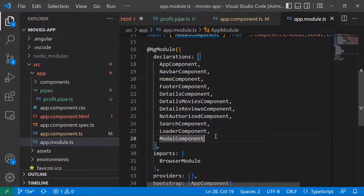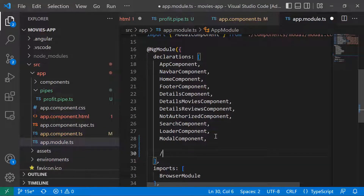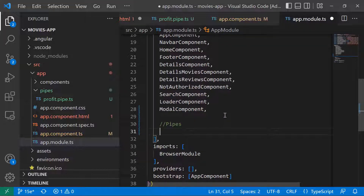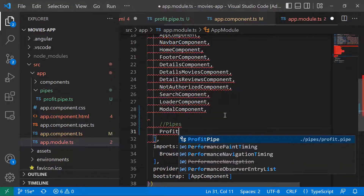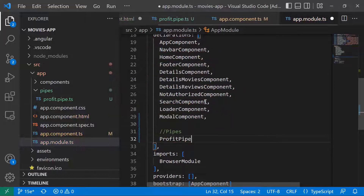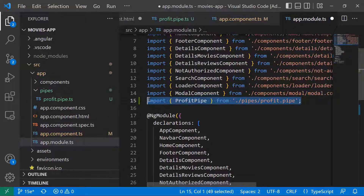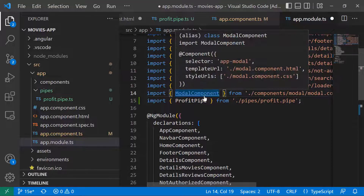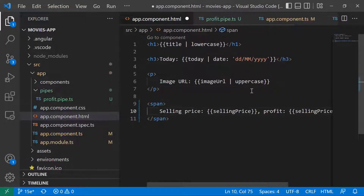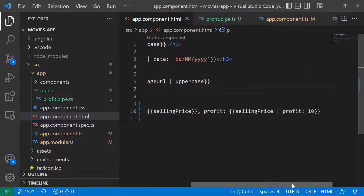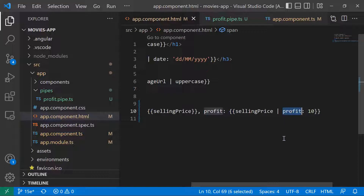Let's go to app.module.ts. In the declarations array, we're going to define the pipe — we need to register pipes in declarations so they are available for usage. I'll type ProfitPipe and it will automatically import from the correct location. Save the change, go back to the HTML file, and you can see that the error is gone. We now have our custom profit pipe working.